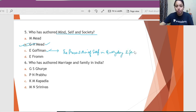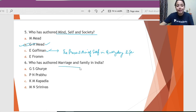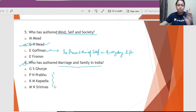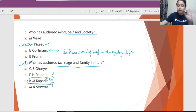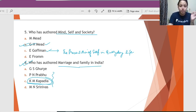Question 6: Who has authored 'Marriage and Family in India'? All three option-people have touched upon marriage somewhere, however the correct answer is K.M. Kapadia — not P.N. Prabhu. 'Marriage and Family in India' is by K.M. Kapadia.